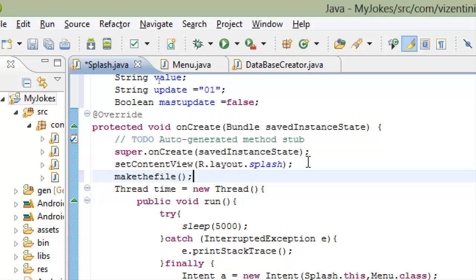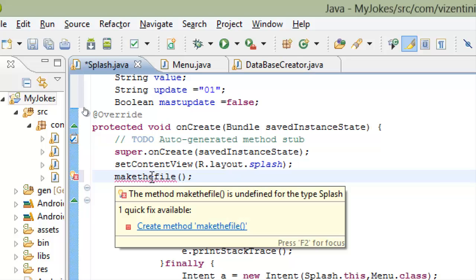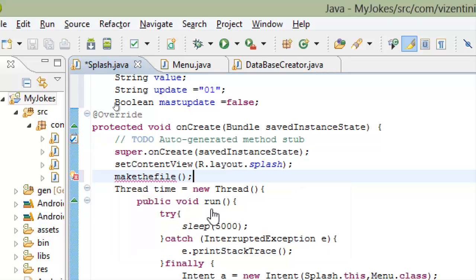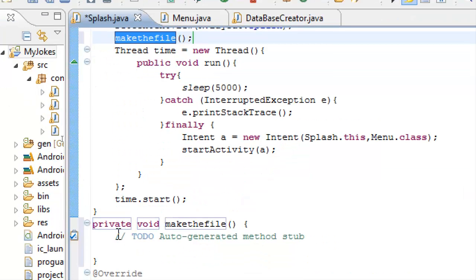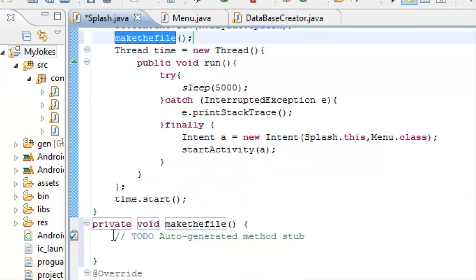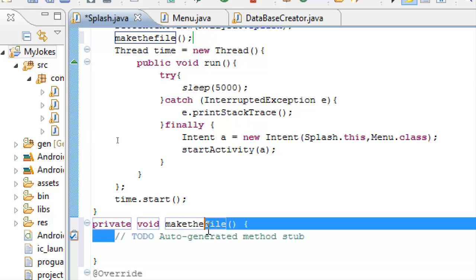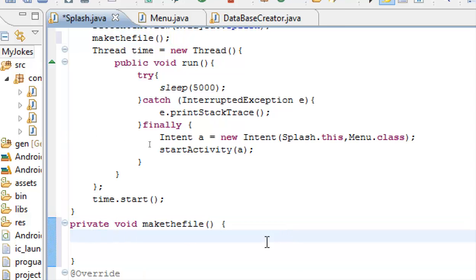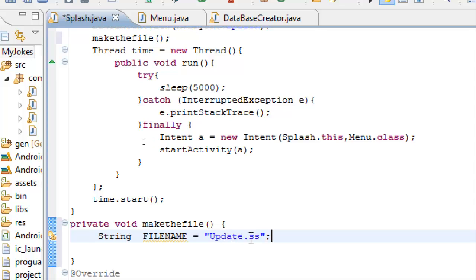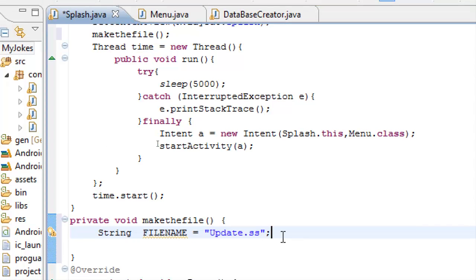We must make our first method. We will name it makeFile as you see here and now we will create the method. Eclipse will create the method for us and here we will write the code for our method. First we will set a string file name for our database. I name it update.ss, you can name it as you wish. Our text file which we will use to see if it is the first time that we use the program or not.